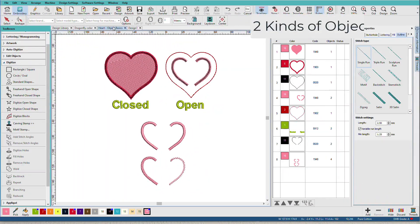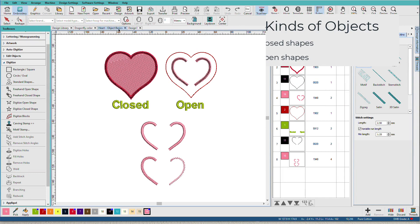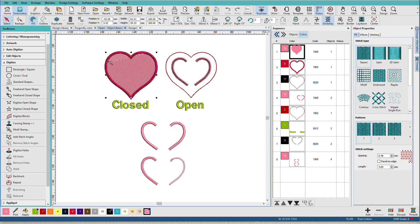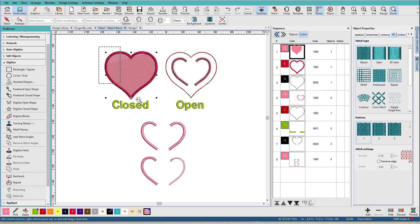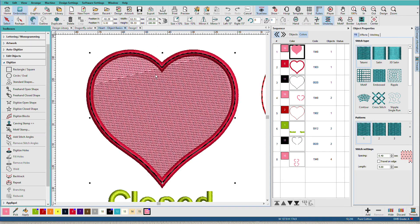We have two kinds of objects in hatch. We have closed shapes, and we have open shapes. Now, here we have closed shape. If I zoom in on that, I have a closed filled shape. I have a closed outline shape with a satin, and I have another closed outline shape with a run.